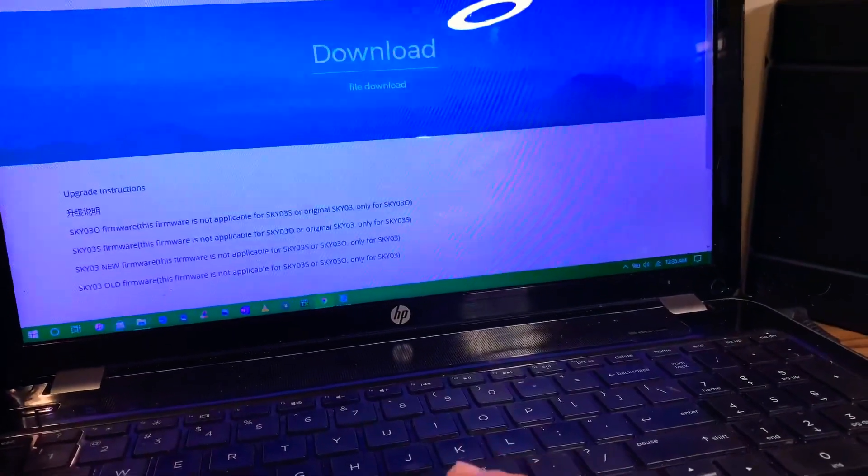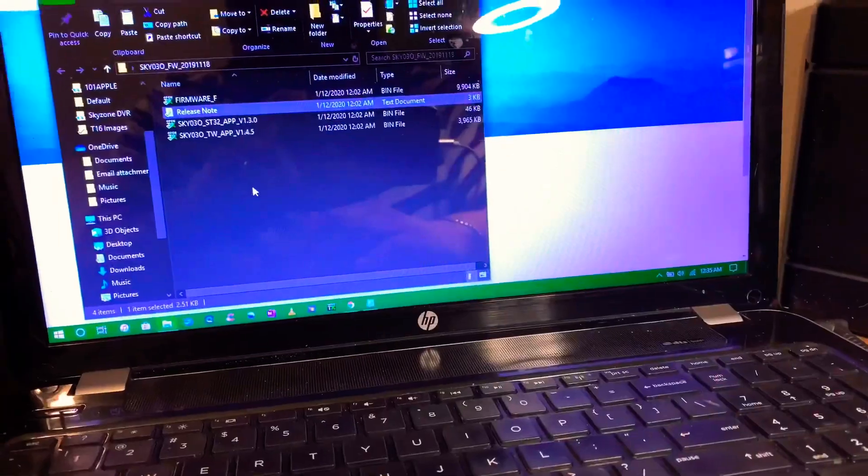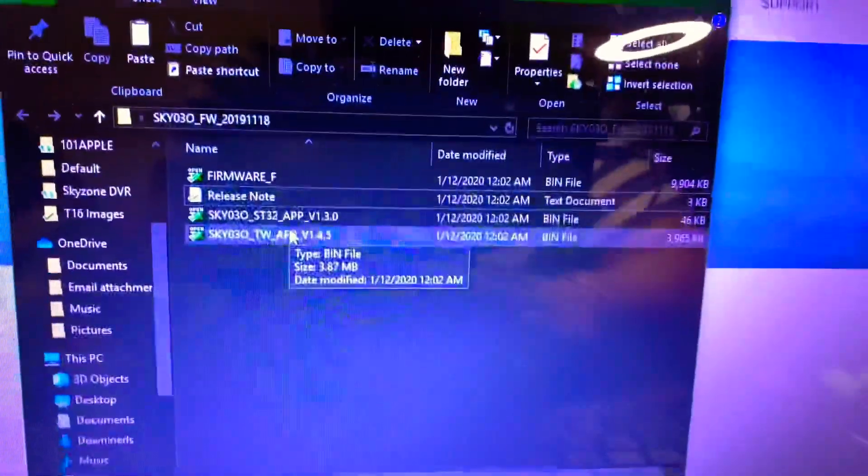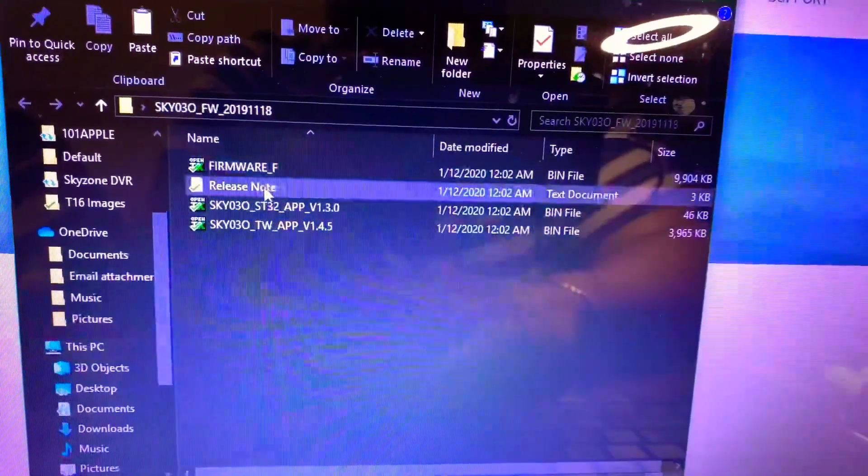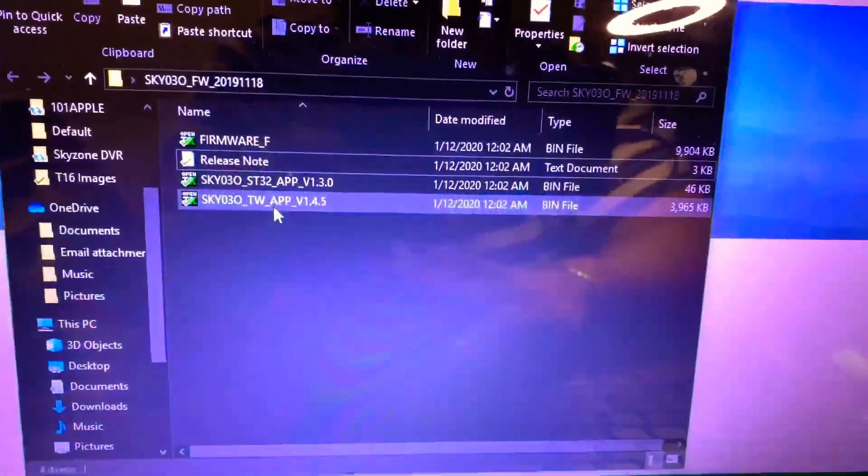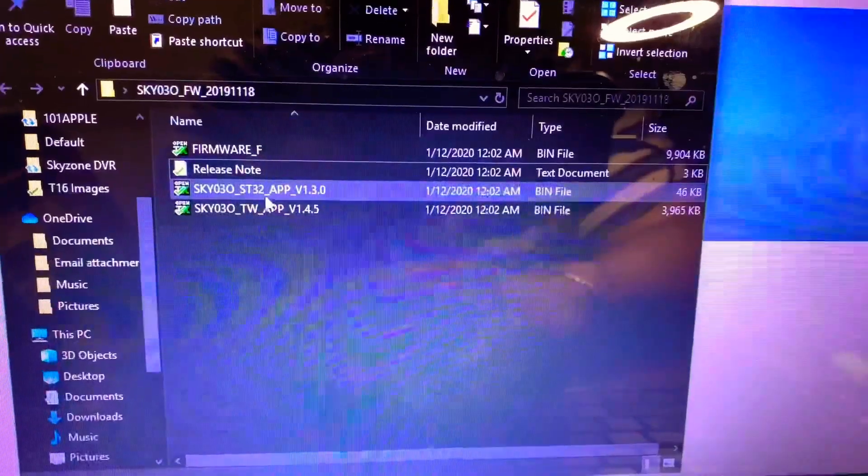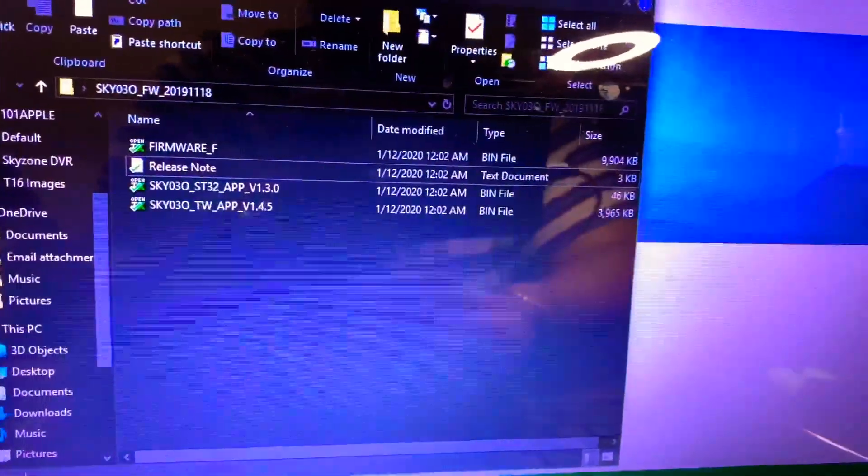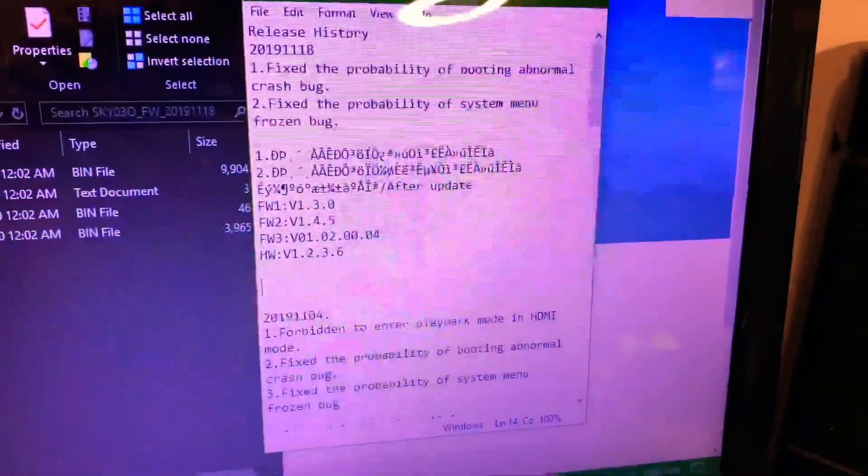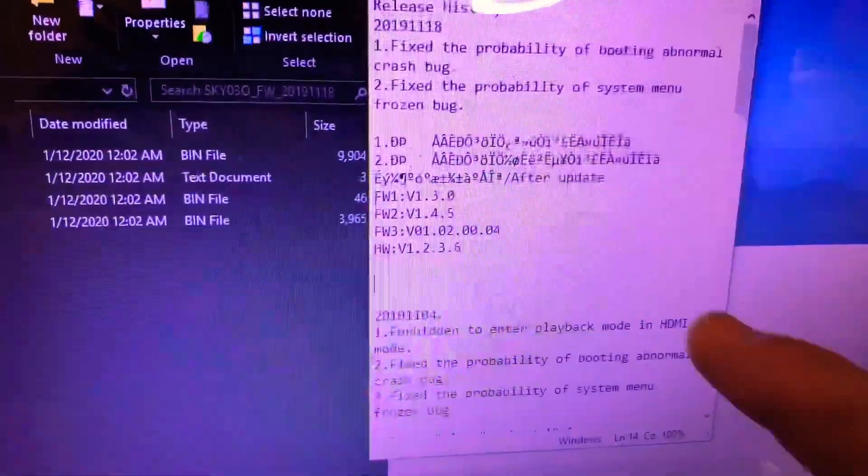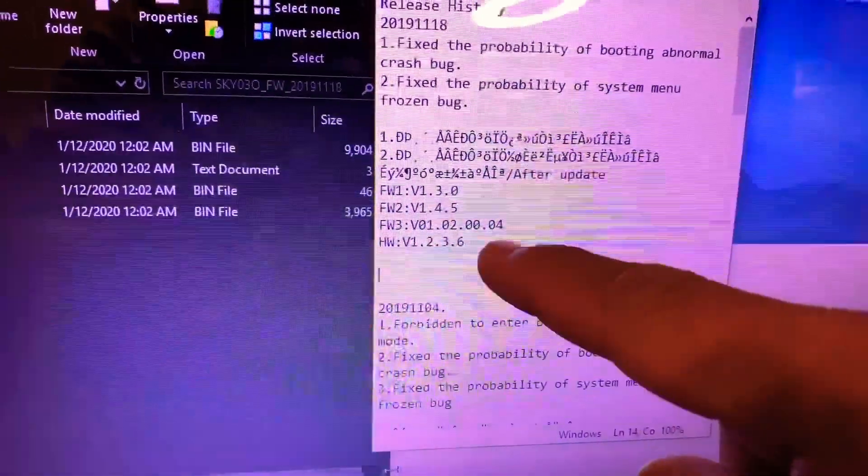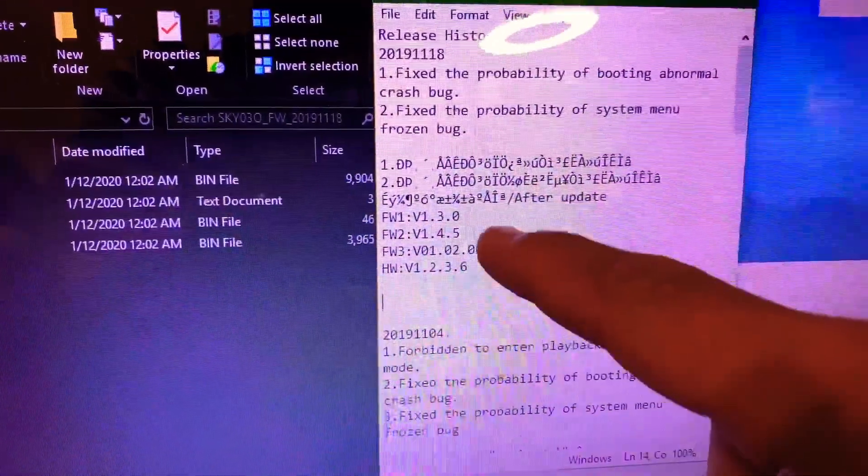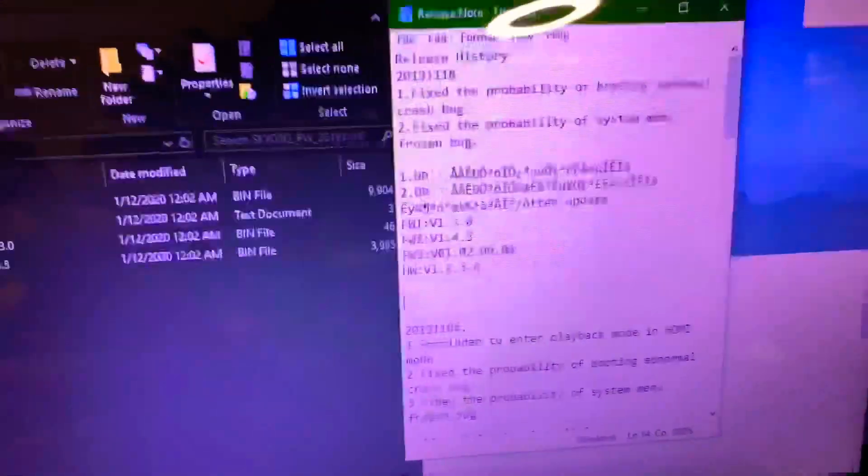Once you open up and extract the files, you'll see four files on the inside. It'll be Firmware F, the release notes that tells you the version of the update, and these two other firmwares right here. Once you open the release notes, it actually tells you what the latest firmware is based on the firmware that you just downloaded off of the download page.